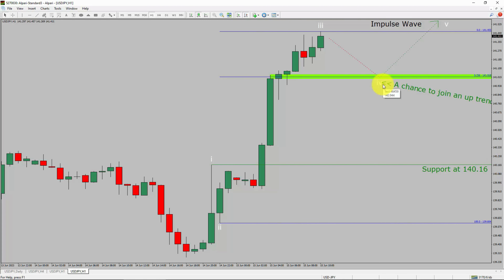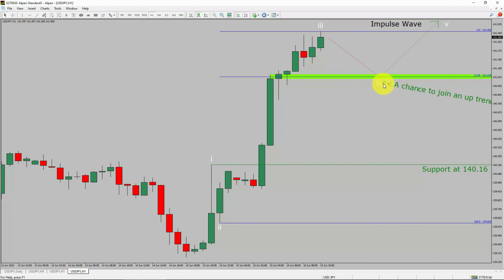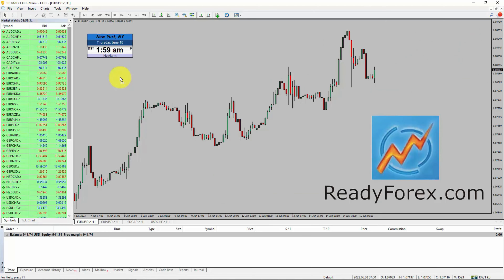To be more specific, the green color highlighted area offers a buying opportunity, which is the previous fourth wave of one lesser degree. Take note: you must always trade with money management rules to control risk.